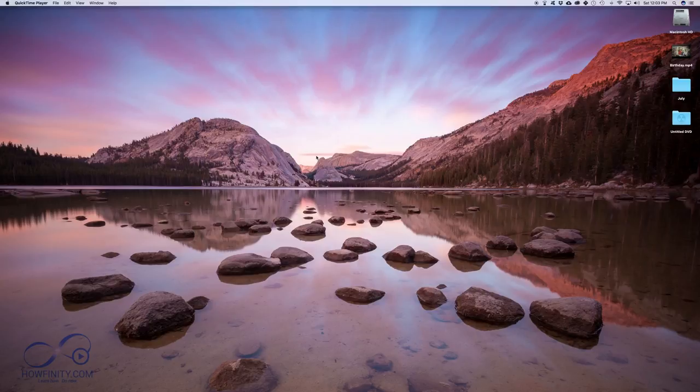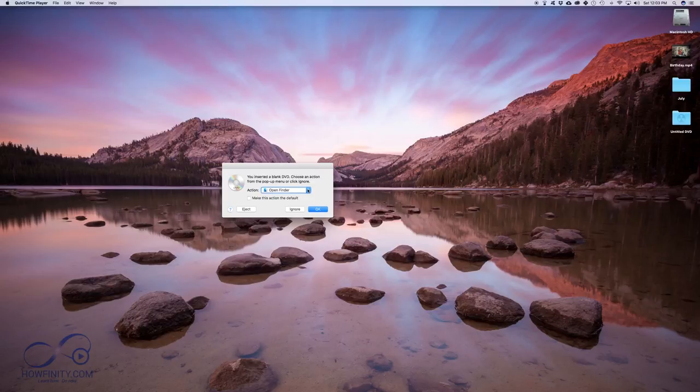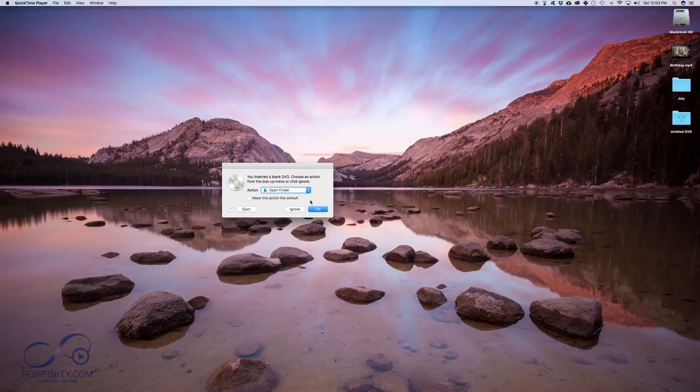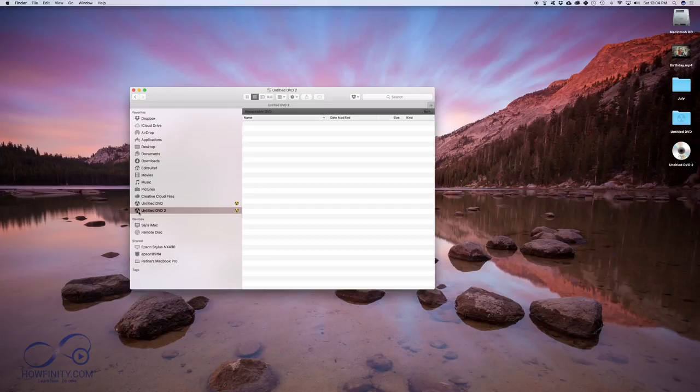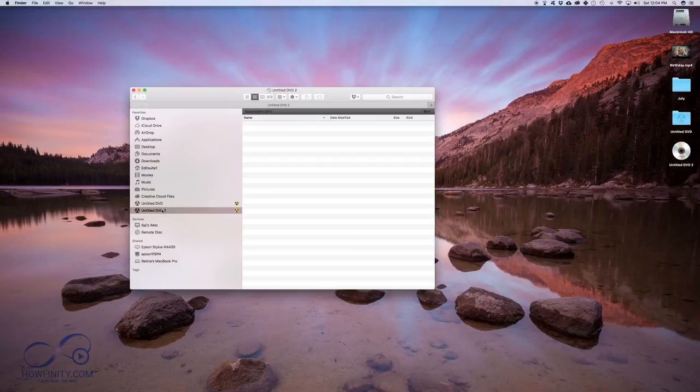This pop-up is going to pop up when the DVD recognizes a blank DVD. If you don't see this, just make sure that DVD is blank. So now what we want to do is open Finder. We're just going to press OK here. You should see something like this. So I have untitled DVD here. It should pop up in your Finder just like this, a blank page that should say untitled DVD. I've done this a couple of times right now, so this is untitled DVD two.